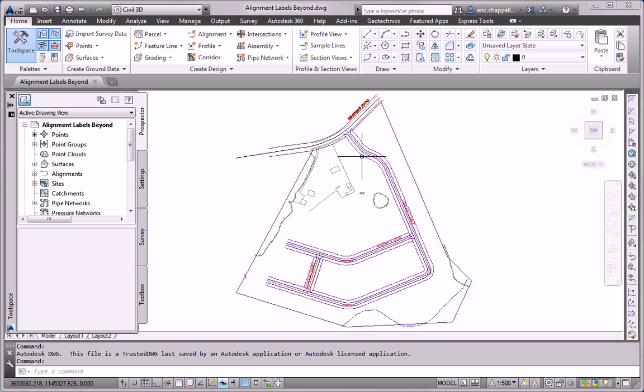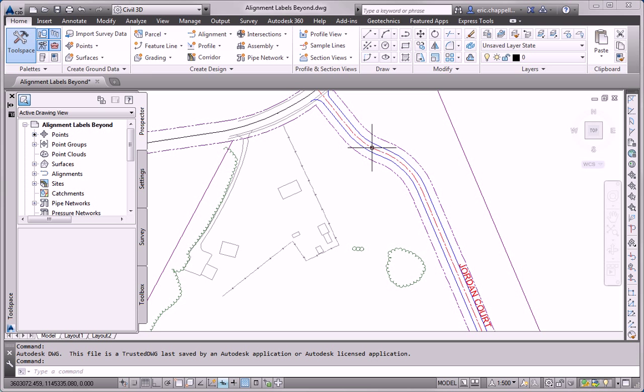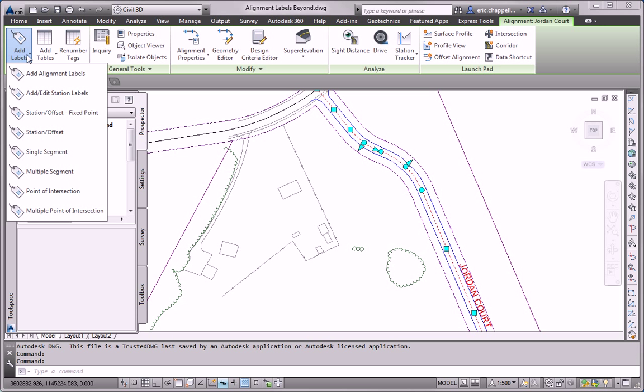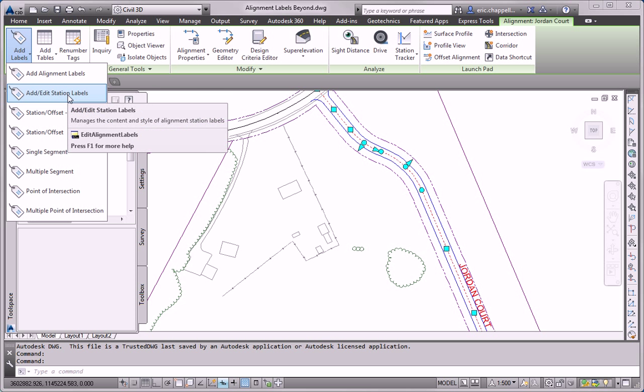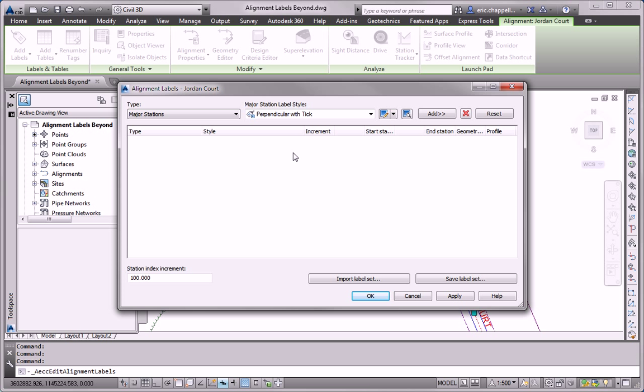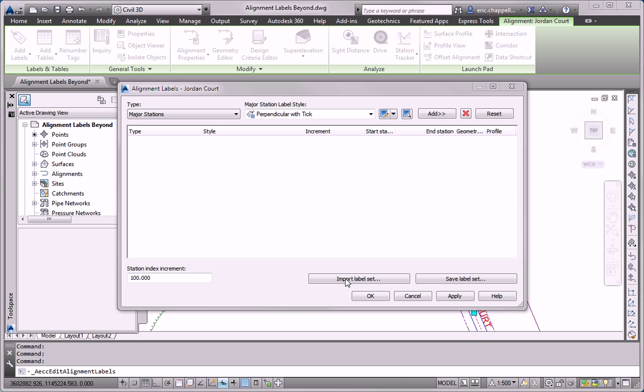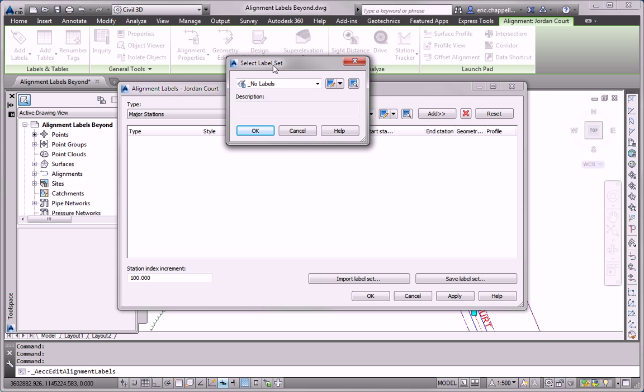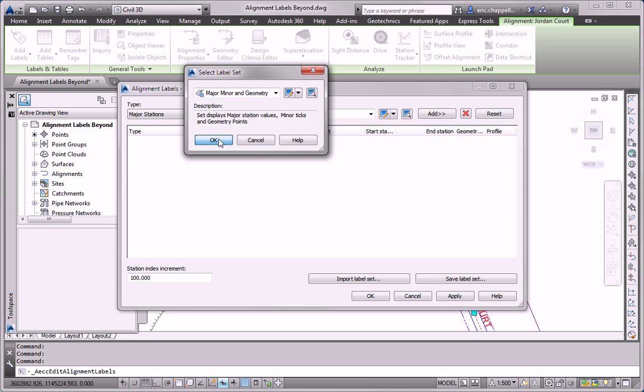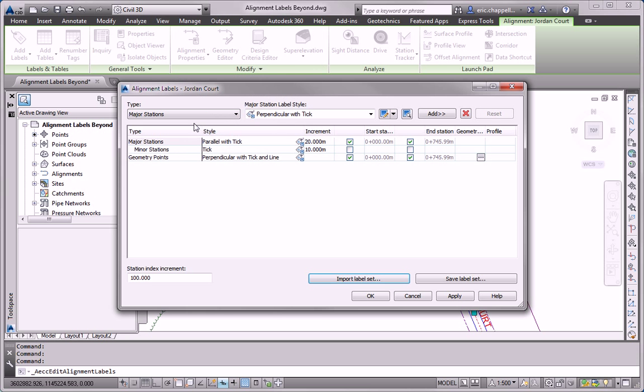So to do that, I'm going to click one of the alignments and go up to Add Labels, Add Edit Station Labels. Now my hope is that there is a label set already in the drawing that I can use instead of building the label set from scratch. So to test that, I'm going to click the Import Label Set command and see if there's anything here that might work. And I notice that I've got major, minor, and geometry points. Looks like a good candidate. I'm going to try it out. Click OK.